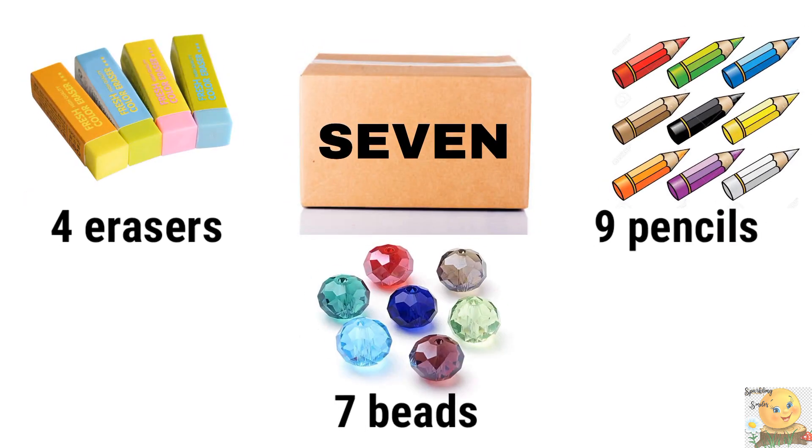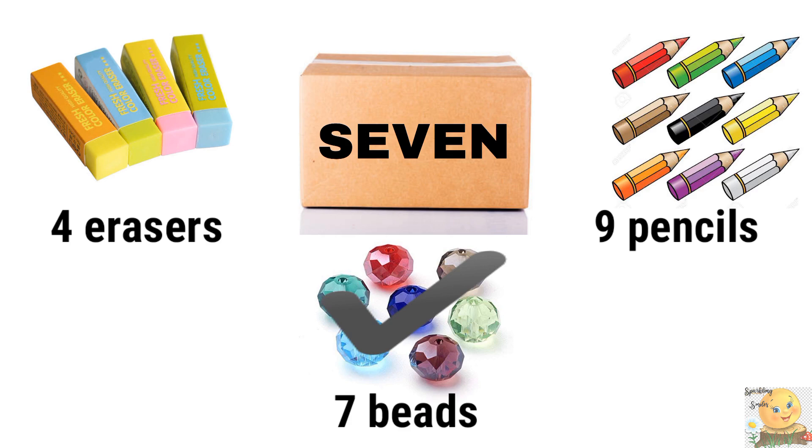Next. Four erasers, seven beads, or nine pencils. Excellent.